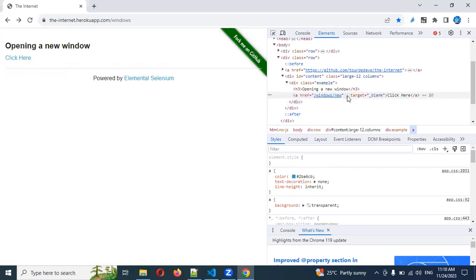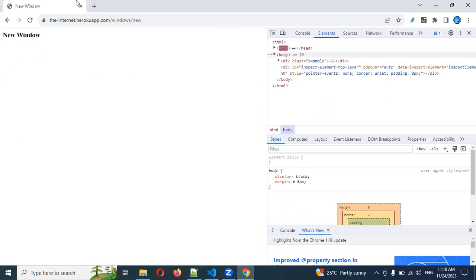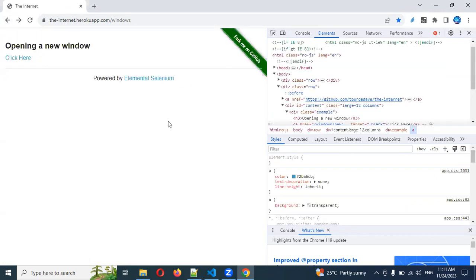For the first approach, we delete the target attribute. Once deleted and you click that particular window, you can see you are navigated to the same window. In this window, we can validate our assertion — whatever we can write for that window. And if you click back, you can see the parent window.